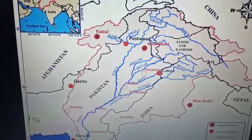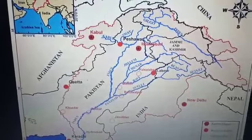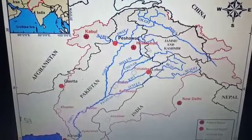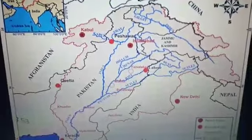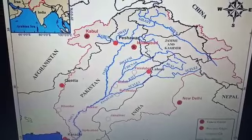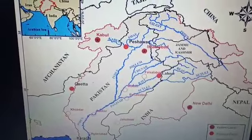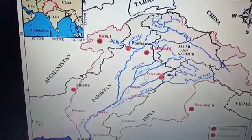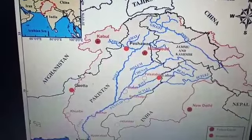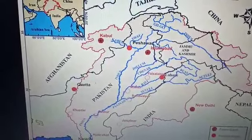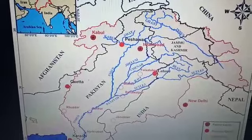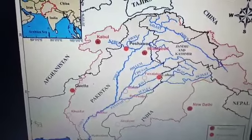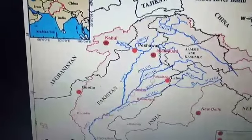Looking at the map, the Jhelum River rises from the valley of Kashmir. From there it flows northward to its source and then to Wular Lake, and further southward before eventually meeting the Chenab River.